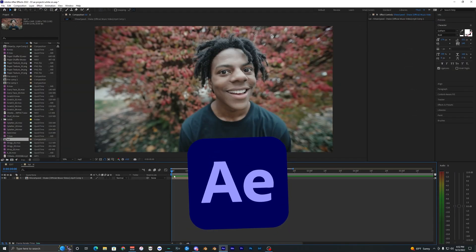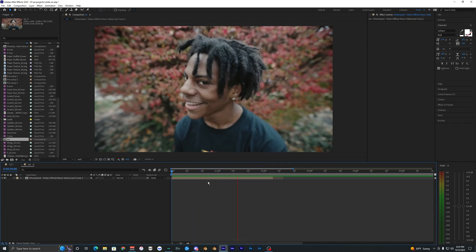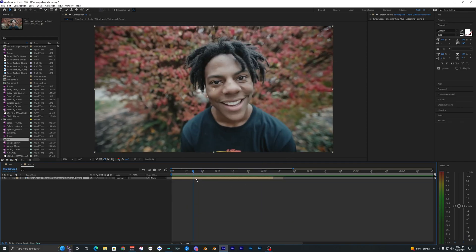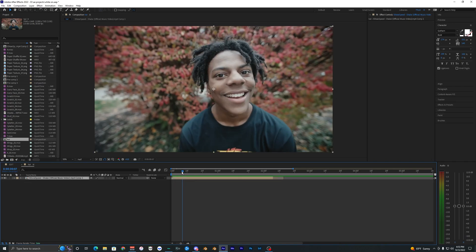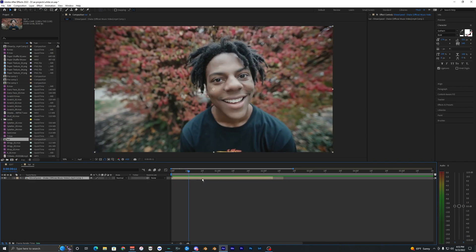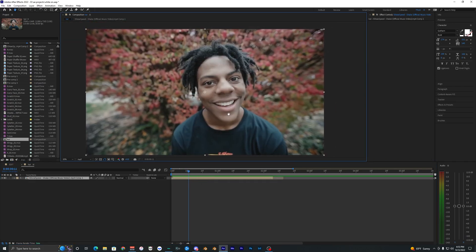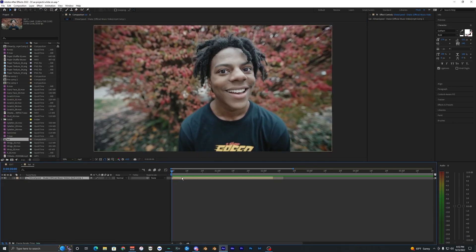I'm in After Effects right now and I've got this short clip of Speed here. I'm not really sure why I'm using him, but this effect is literally meant to be used with a clip of Speed — it just works so well.